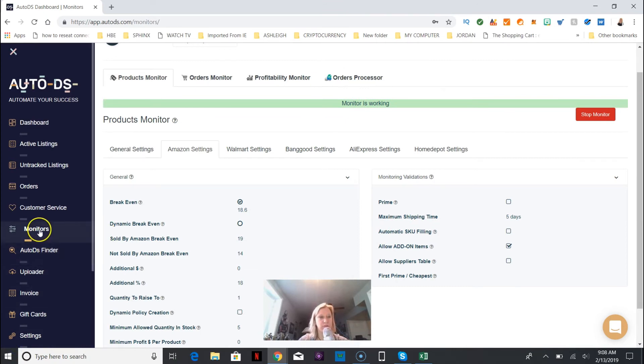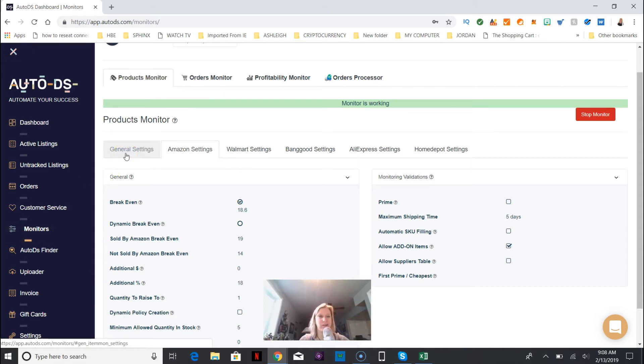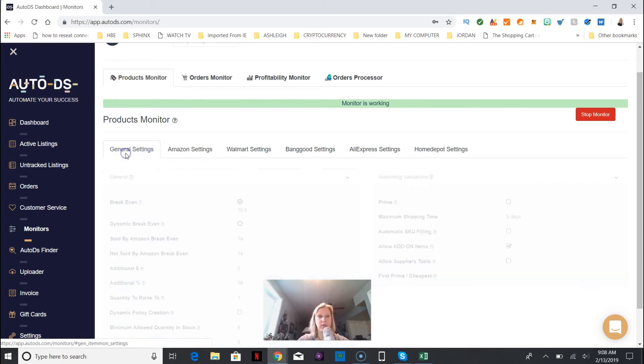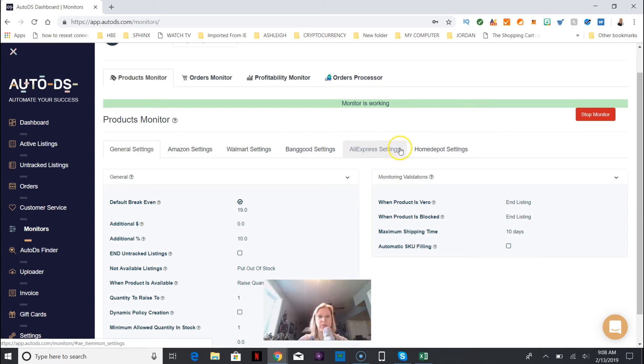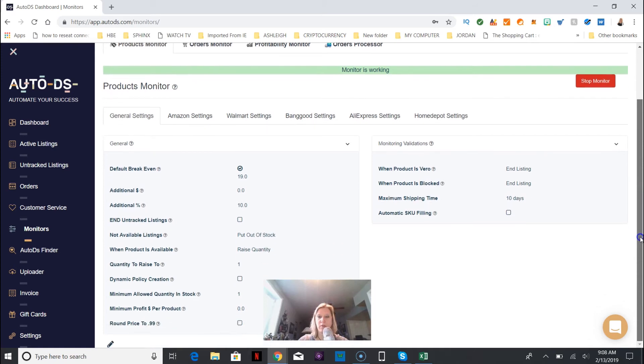Just a reminder, I'm over here on the left side in the section called Monitors. This keeps track of everything. This is like the heart, you could say, of the operation. Over here in general settings you can see the stores that it's hooked up with or connected to.